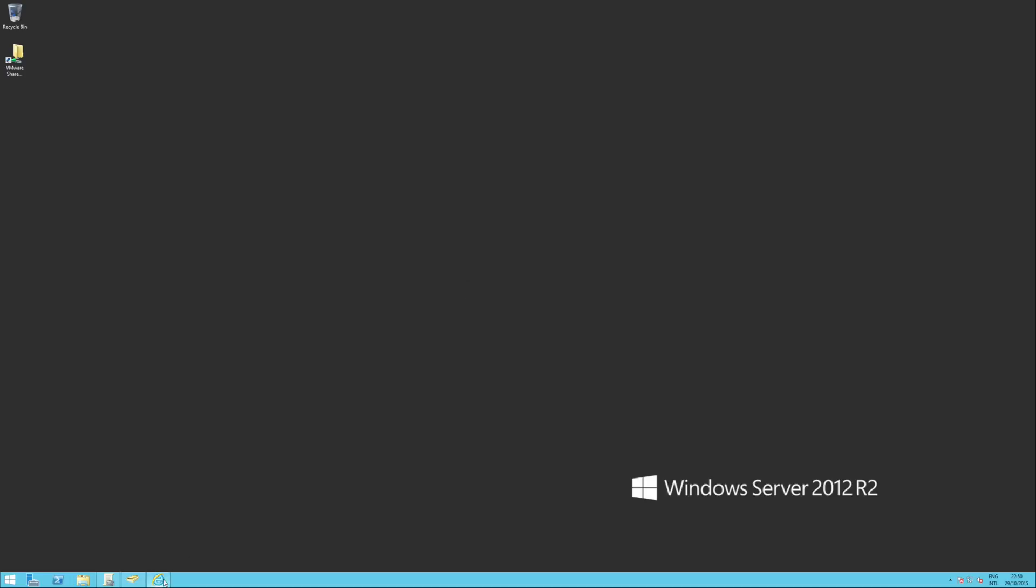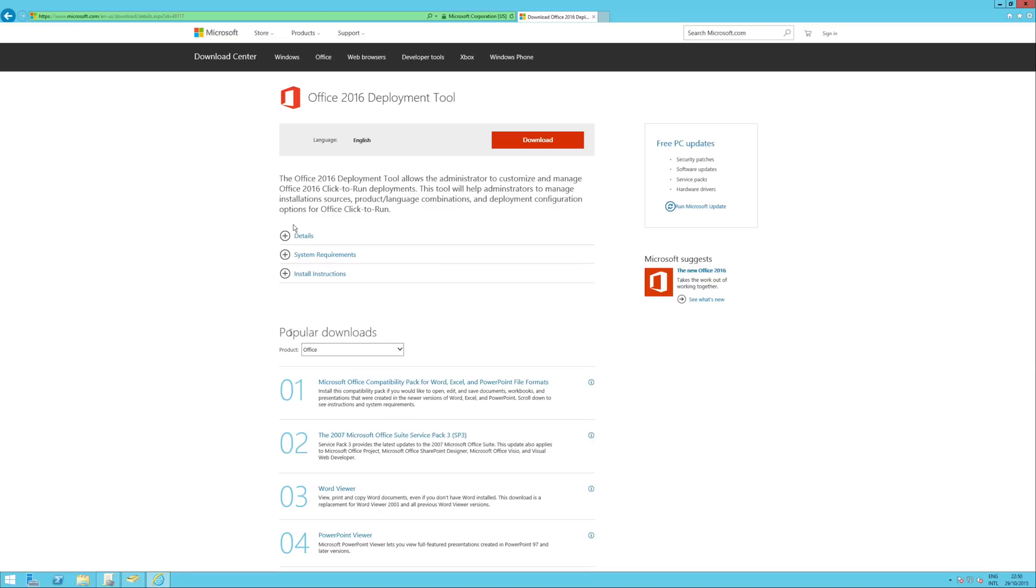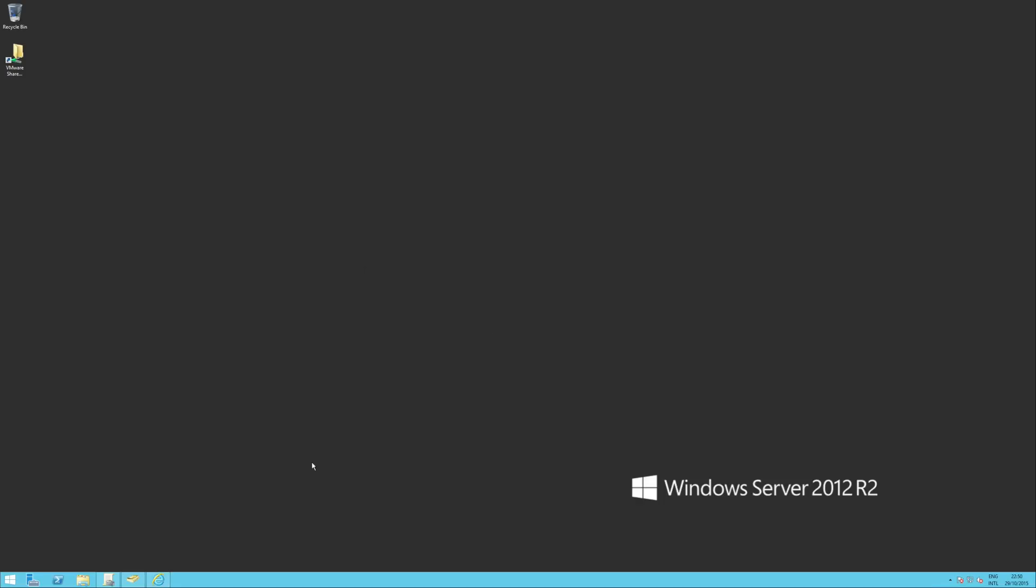It's done using the Office Deployment Tool, which is here. So you need to find that. It's the Office 2016 Deployment Tool, and you need to download it. So I've already downloaded it, so let's have a look at it.